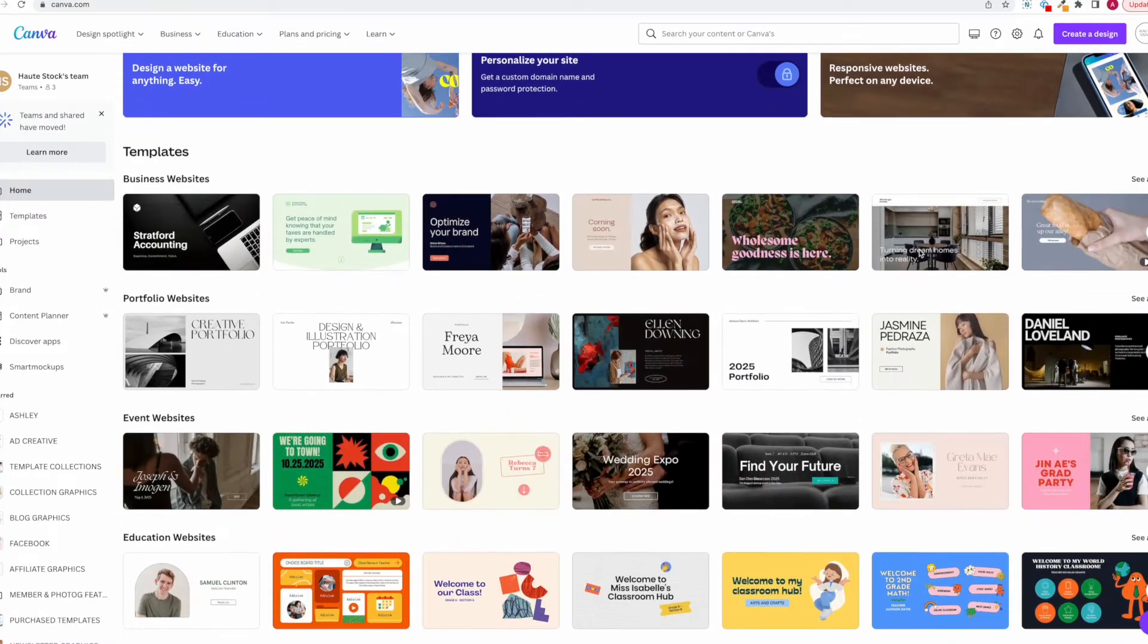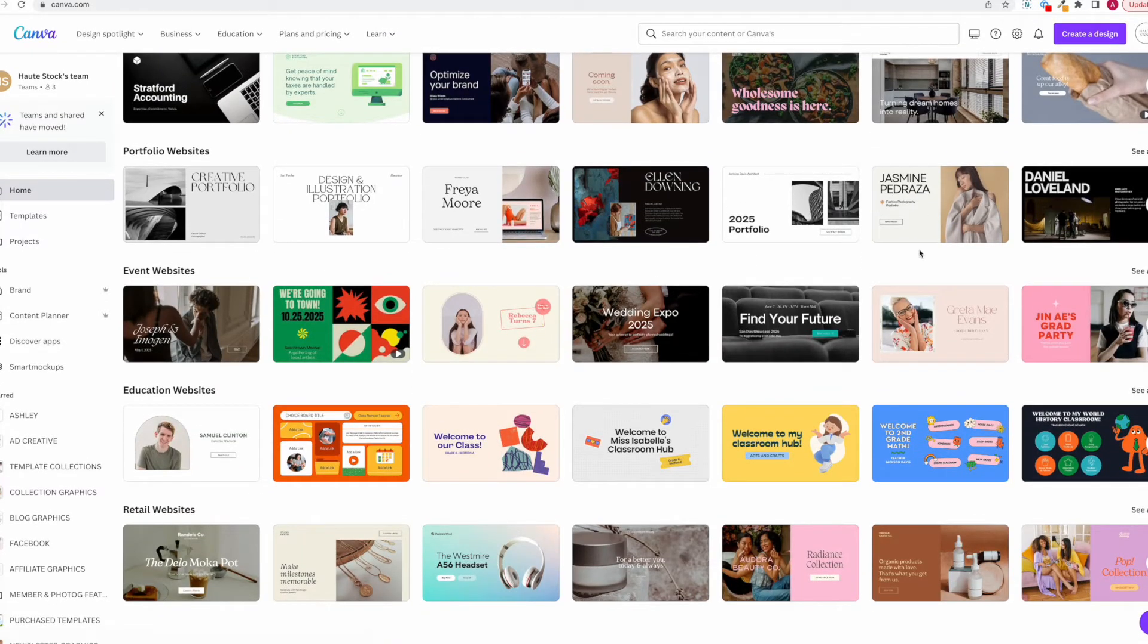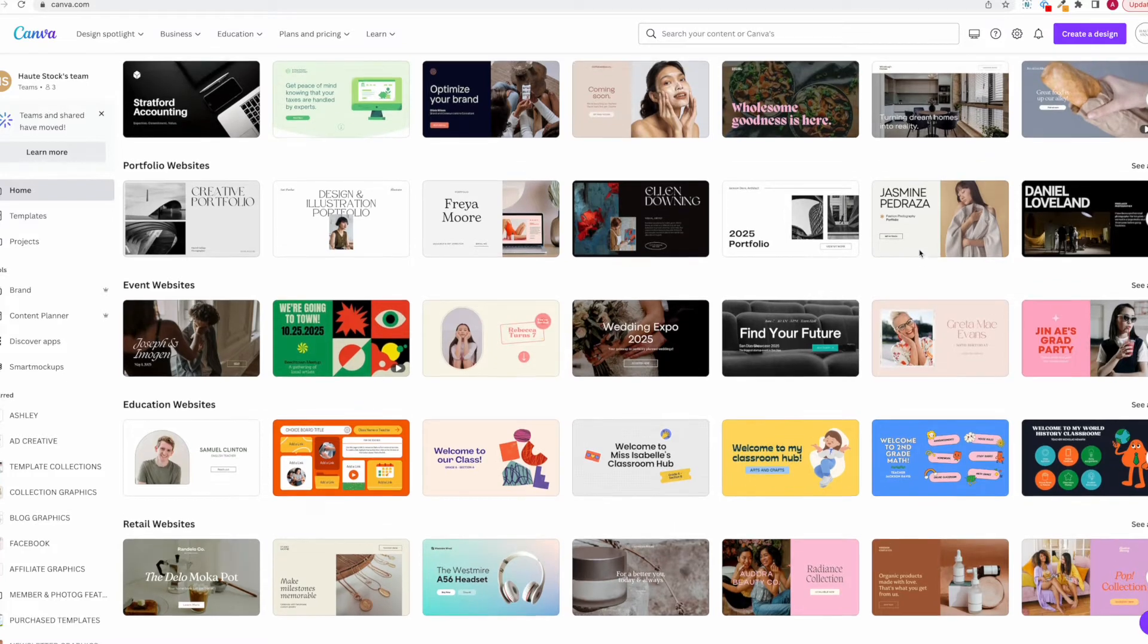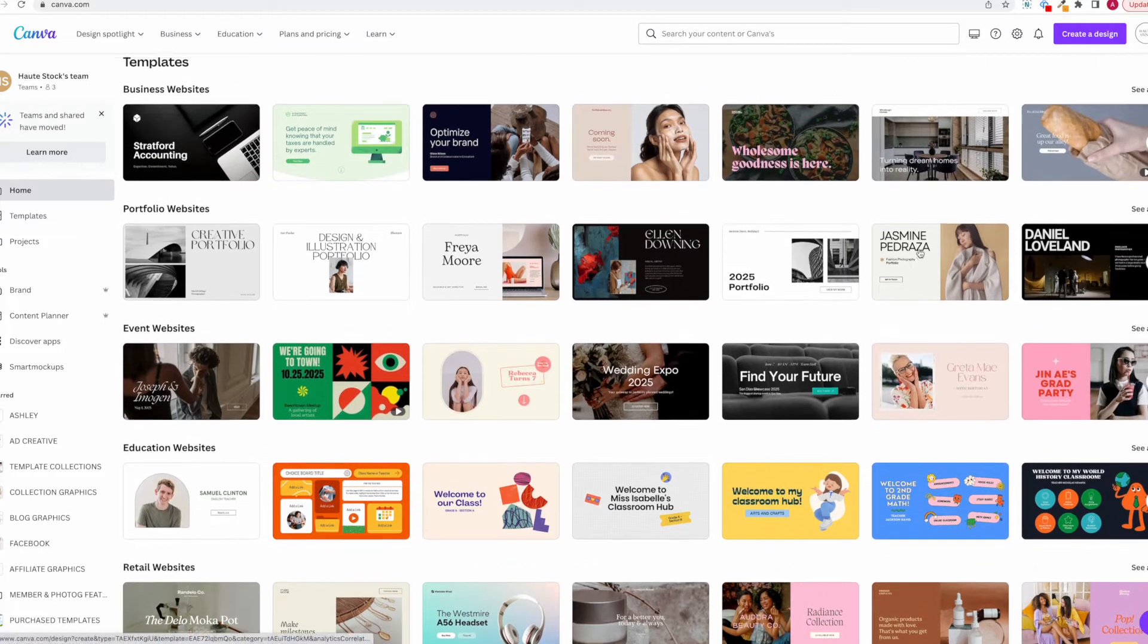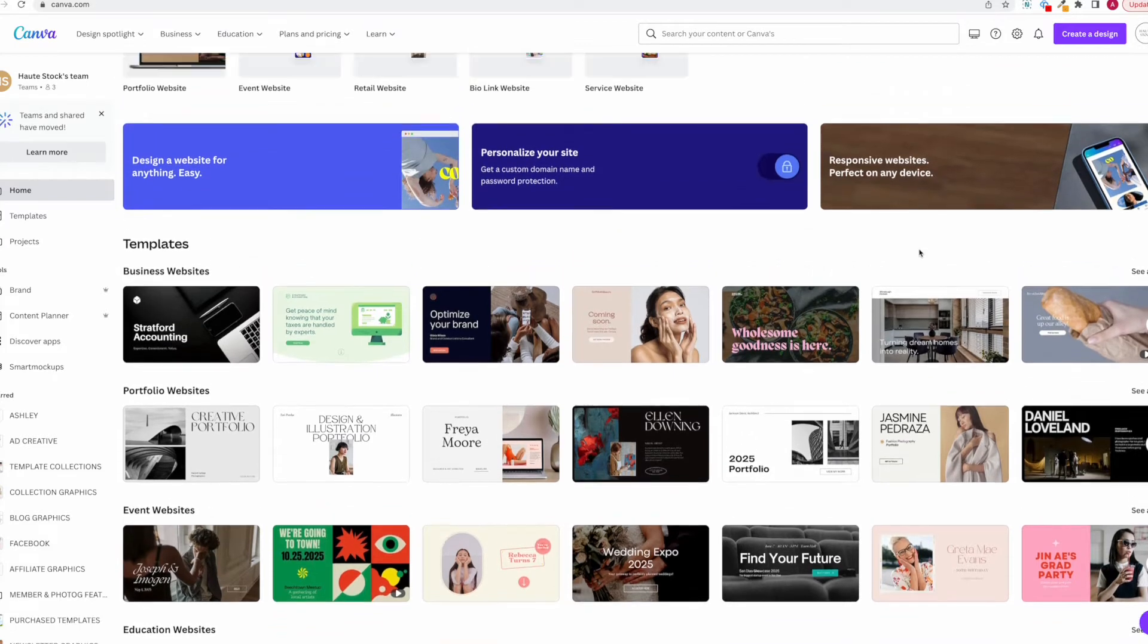So let's talk a little bit about what the Canva website builder is. This feature from Canva allows you to essentially build one-page websites. So think your landing pages, event pages, newsletters, portfolios, etc.